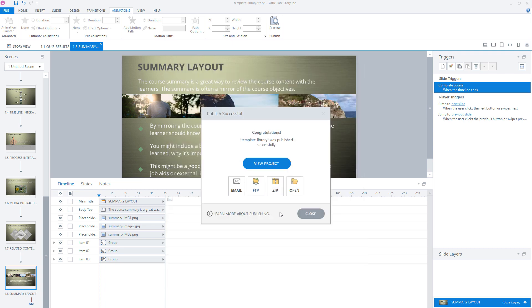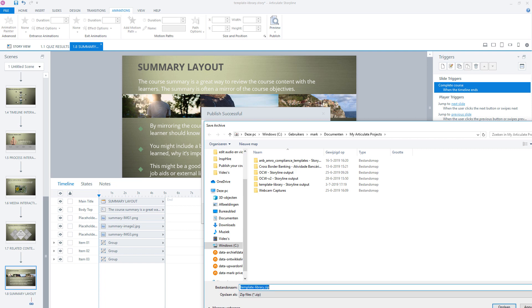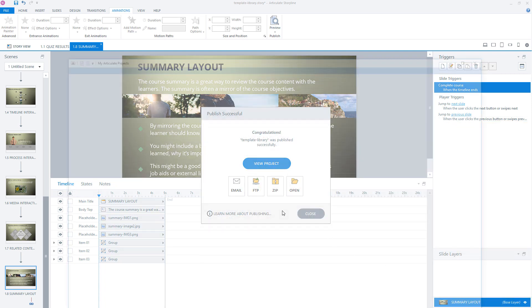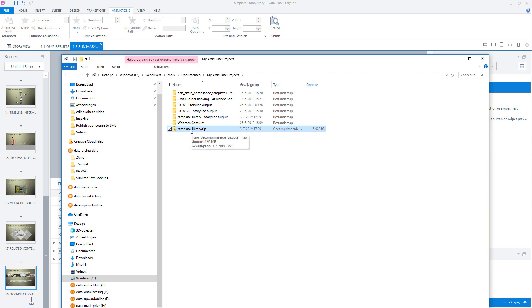If your module is published, you have to zip your Articulate Storyline package because you always have to have a zip file that you must upload to your LMS. So let's zip our content right now. You can give the zip file a name and click on save. And now Storyline will create a zip file for you. And you'll see Storyline has created the zip file for me.